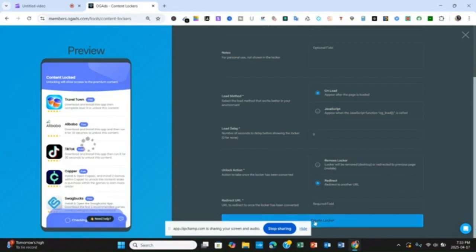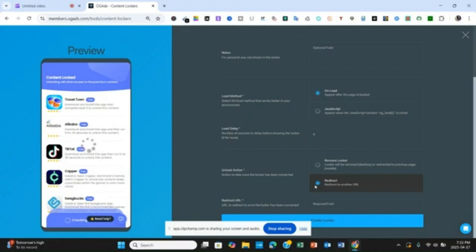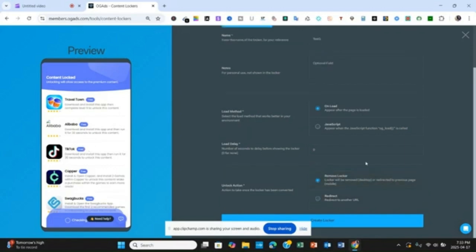When you move down you are going to see Unlock Action. If you are going to redirect your offer — for traffic to get something like an eBook or video — you are going to use that redirect option. But if you are not going to redirect, you click on the other option. Click on that one now.